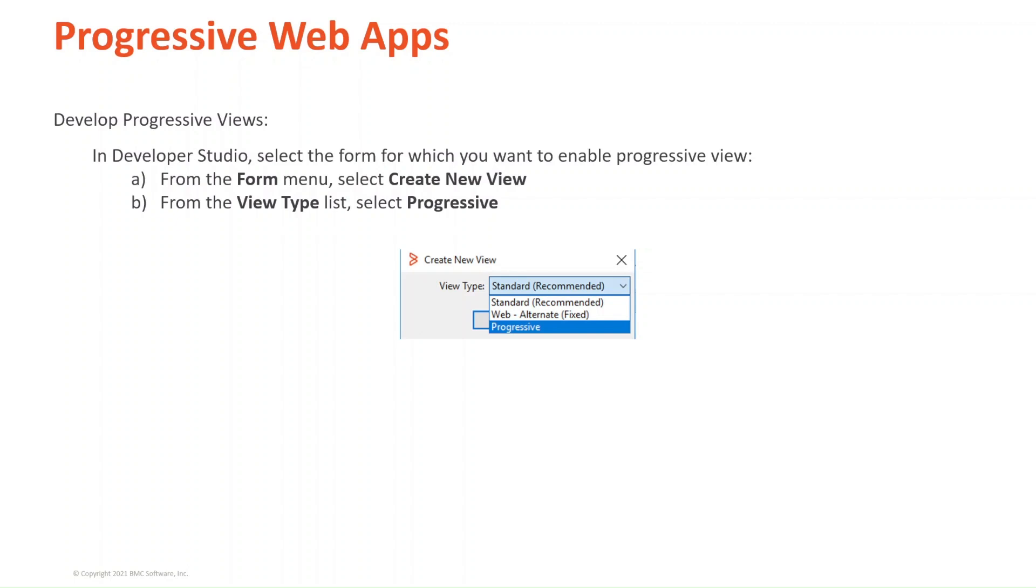Progressive. For this, you go to Form, Create a New View, and from the View Type list, select Progressive. BMC reminds you that you should always use the Developer Studio version your platform is currently on.